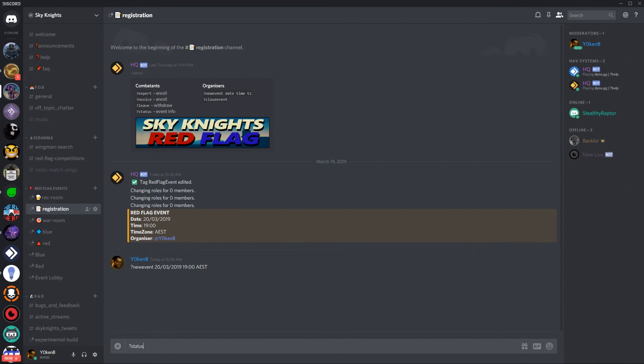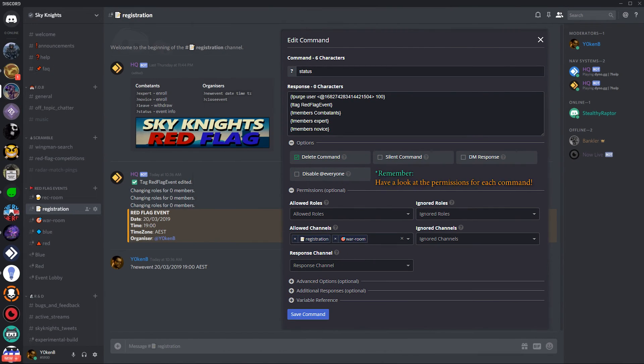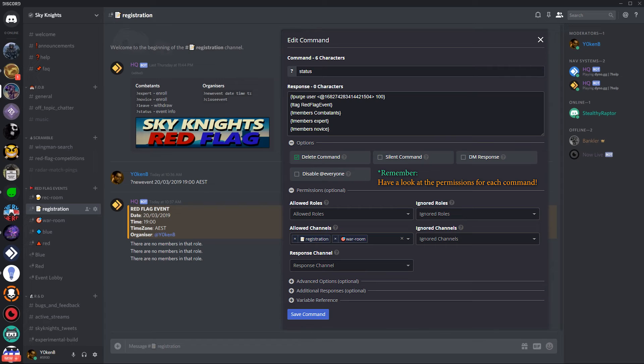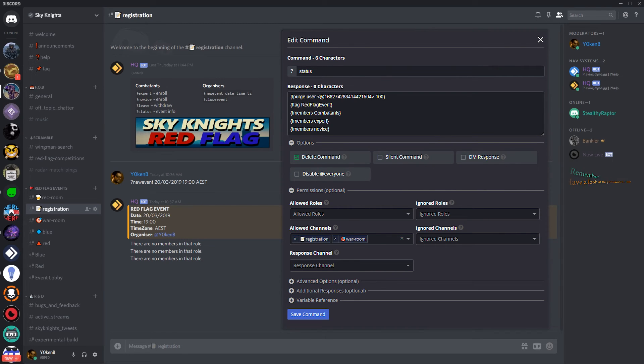You can also run the status command and the status command will again clear all the items in the channel and then display the event information, the tag, and then display any active members that's enrolled in combatants, in expert and in novice roles.